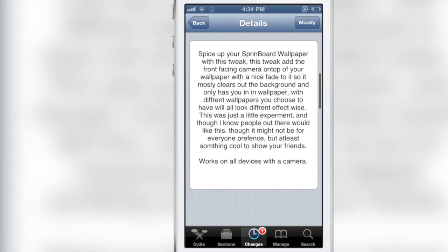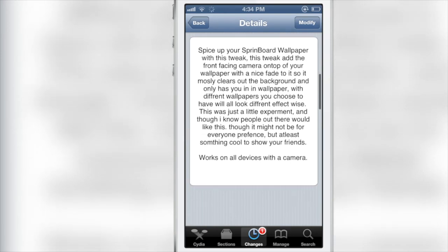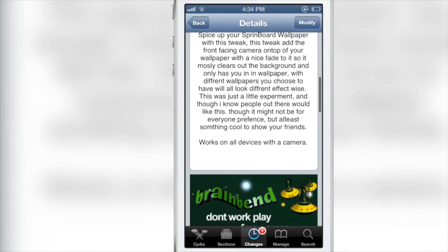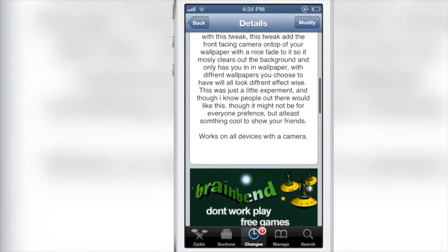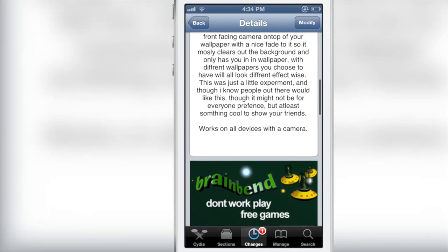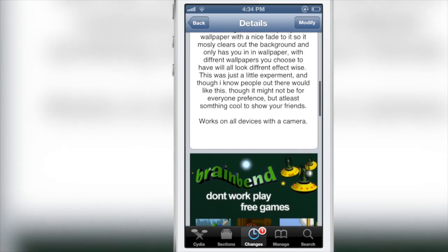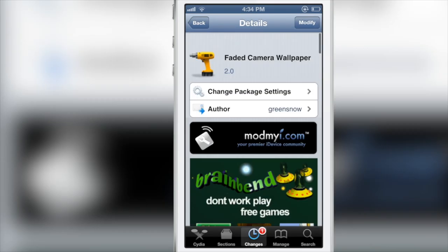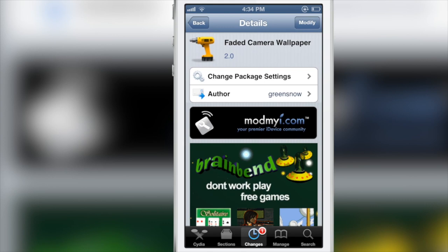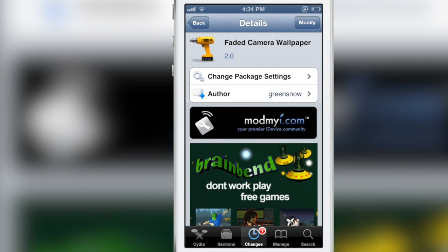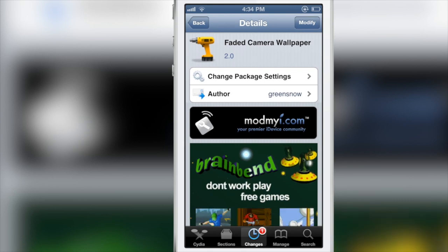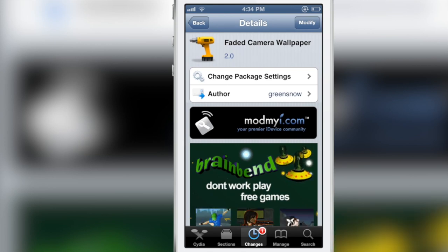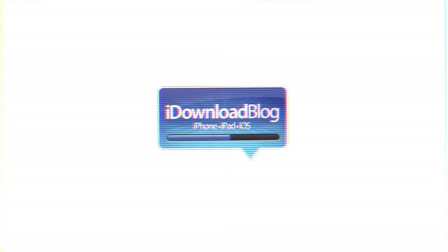But if you've been looking for something like this, you can spice up your springboard wallpaper using this jailbreak tweak. It's available right now for free on Sadia's Mod My iRepo. Again, it is called Fade 8 Camera Wallpaper. Let me know what you think in the comment section. This is Jeff with iDownloadBlog.